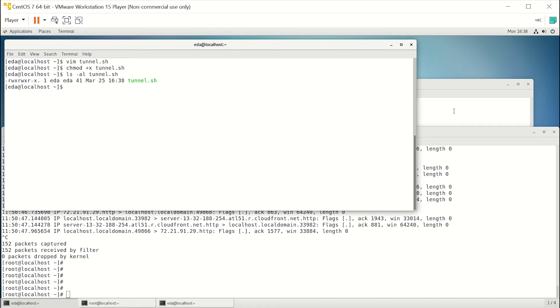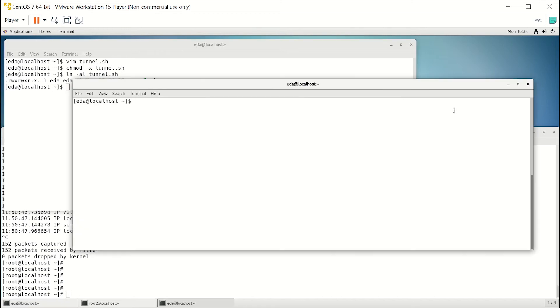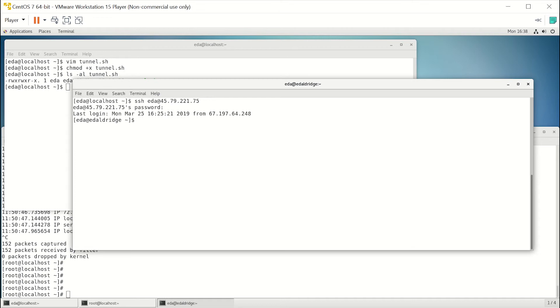The second part is we need to log into the actual non-attributable workstation and make sure that SSH forwarding is enabled. We'll need to be root to do this.